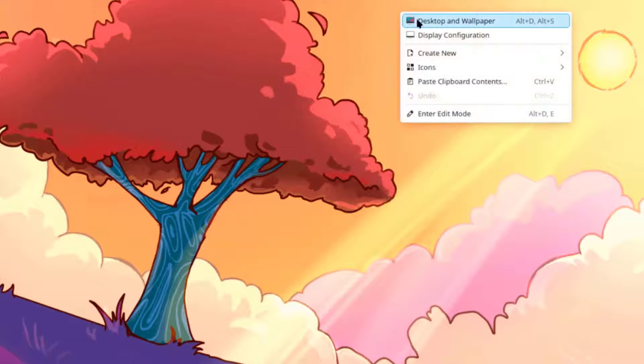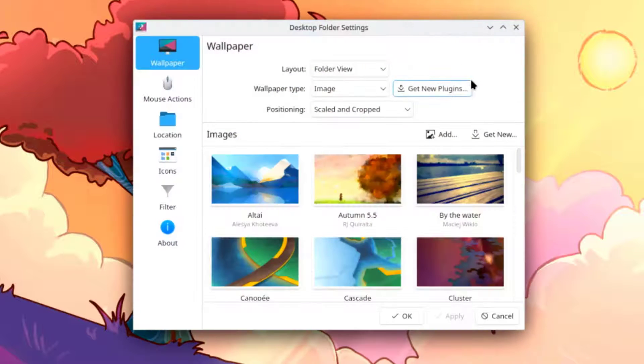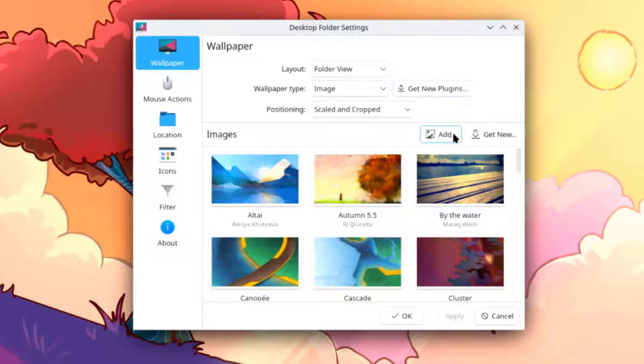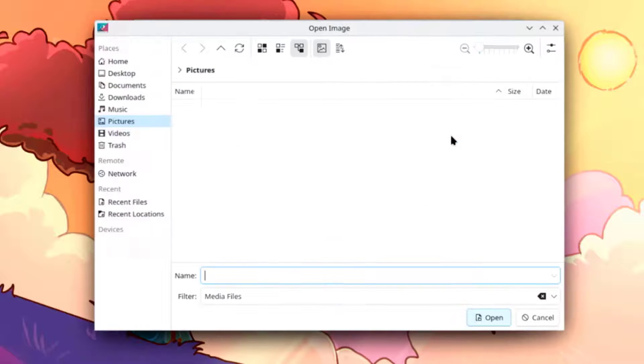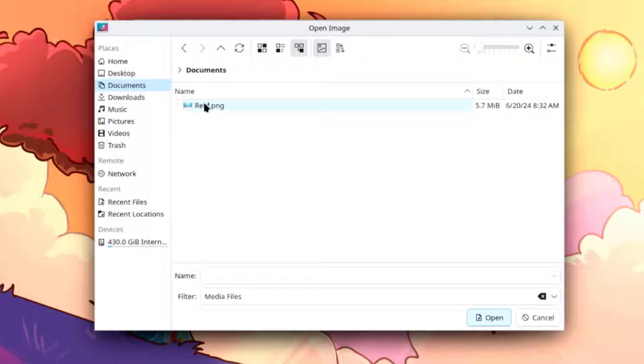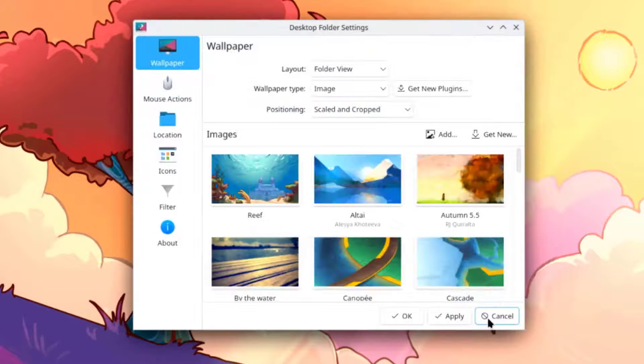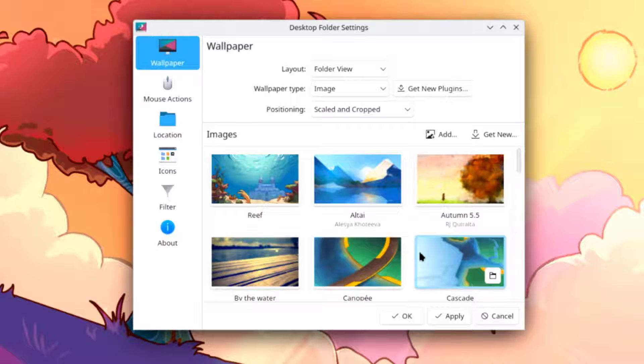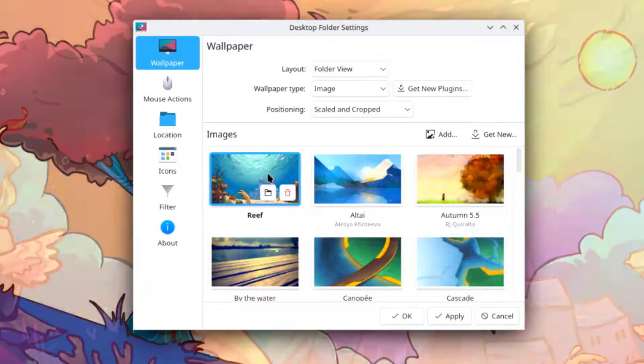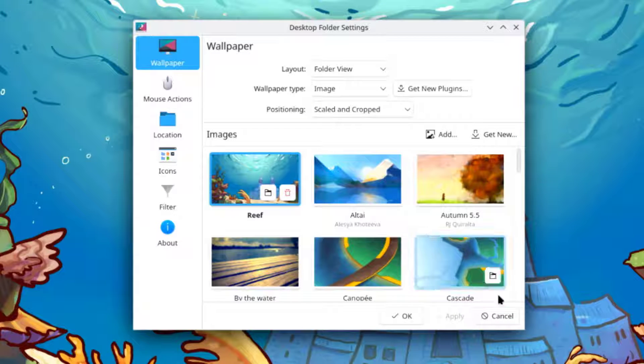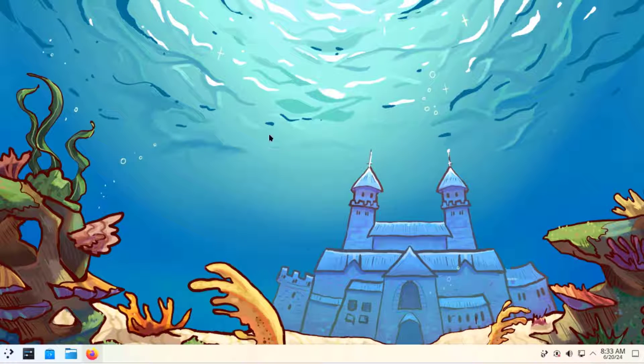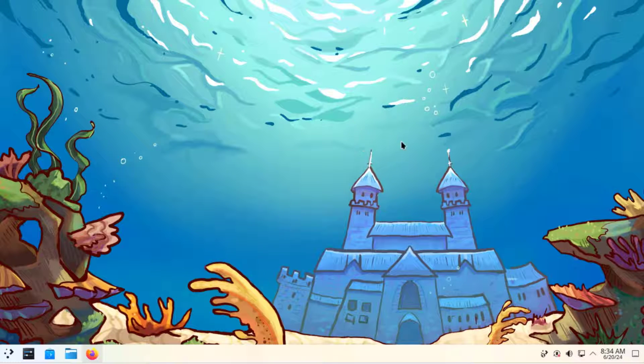I'll right click the desktop. I'll select desktop wallpaper. I'll select add and I'm going to select the Reef image. This is the Reef wallpaper.